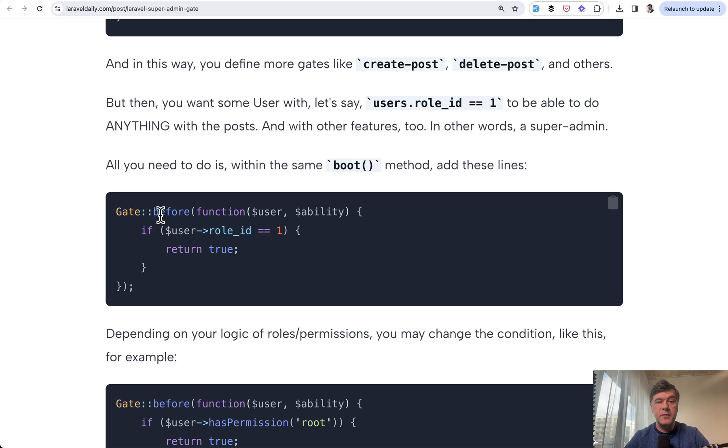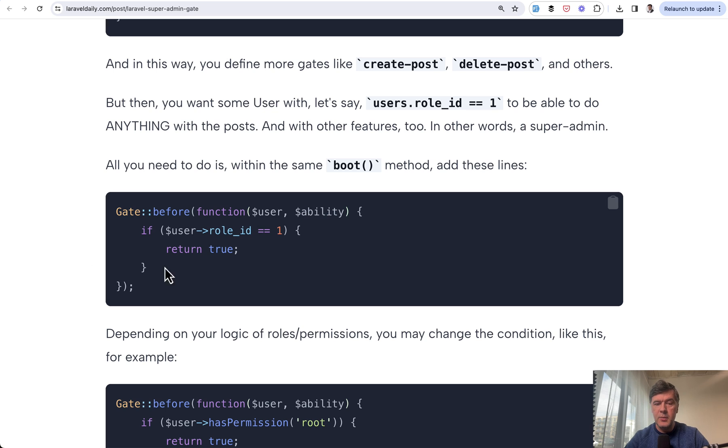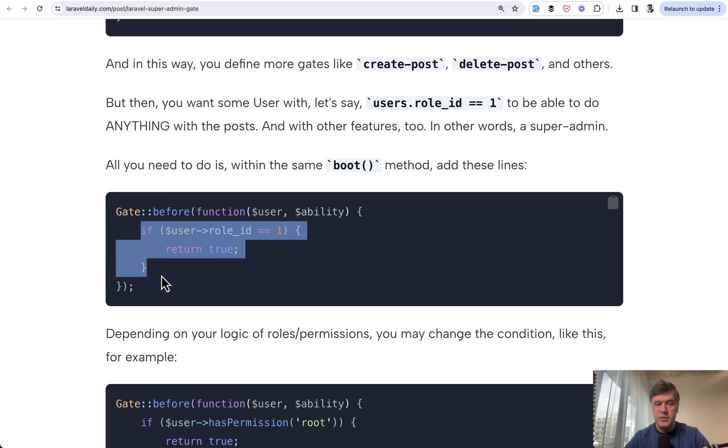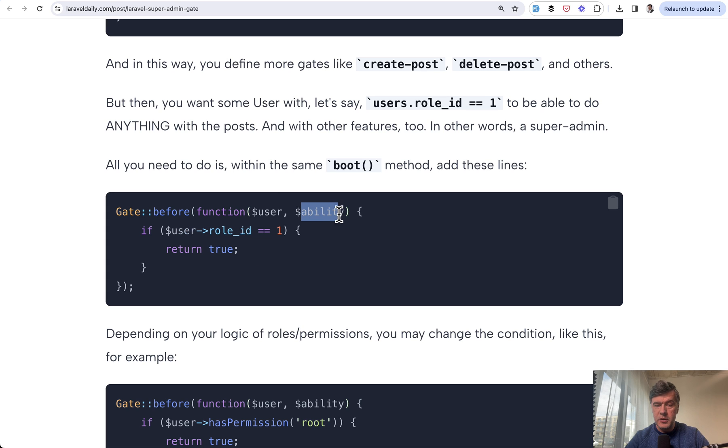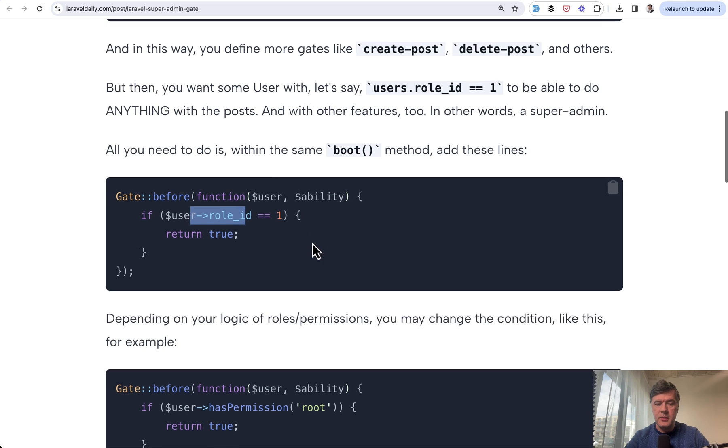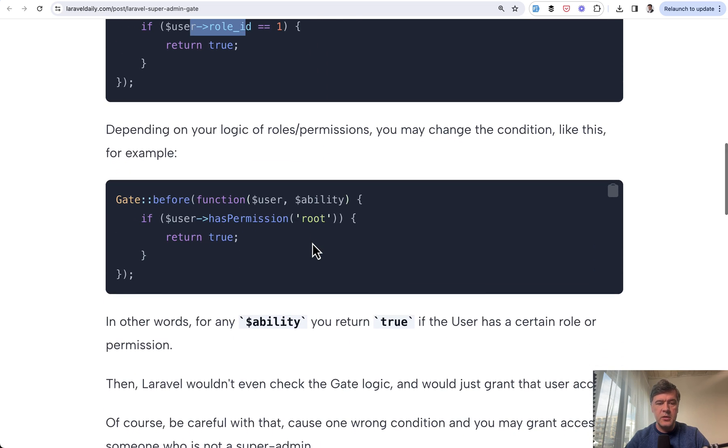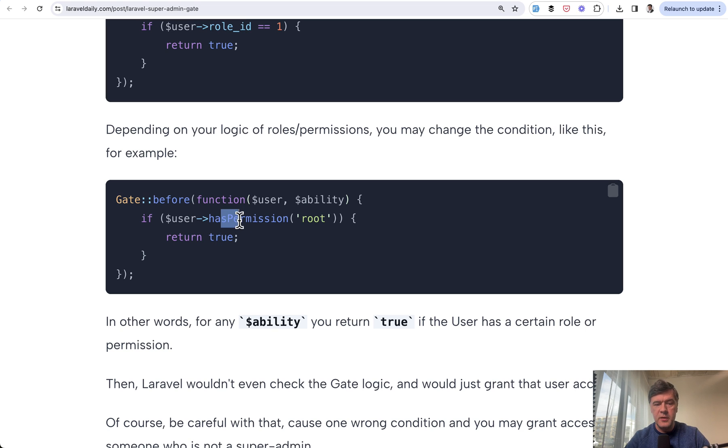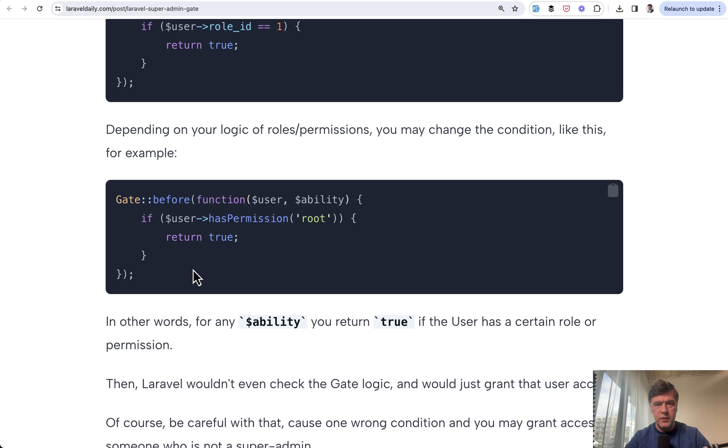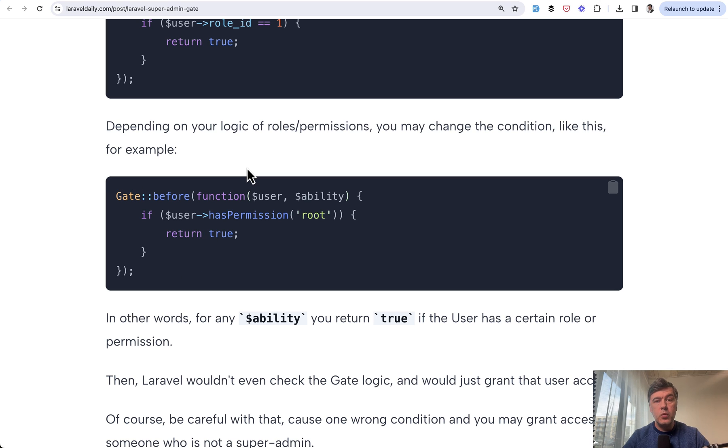If you define gates like this one, you can overwrite any gate with this syntax. Gate before, which has two parameters of current user and ability, which is gate name. And no matter the ability, you can do something like this, which would overwrite all the abilities with current user by some condition like role ID. Another case, if you use spotty media library or any package about permissions or roles, the same thing, just return true with gate before.